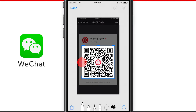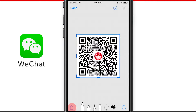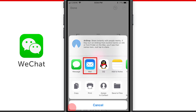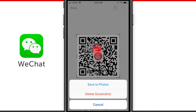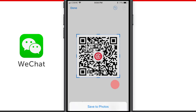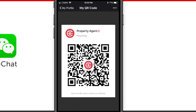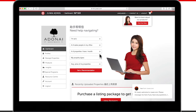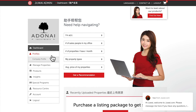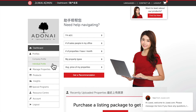You can then send it to yourself via email to your computer, or use it directly on your mobile phone. Once you have your image ready, log in to Juwai.com. Click on Profiles, then on the individual profile.